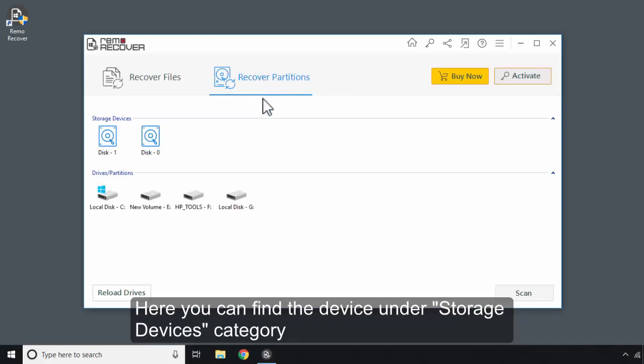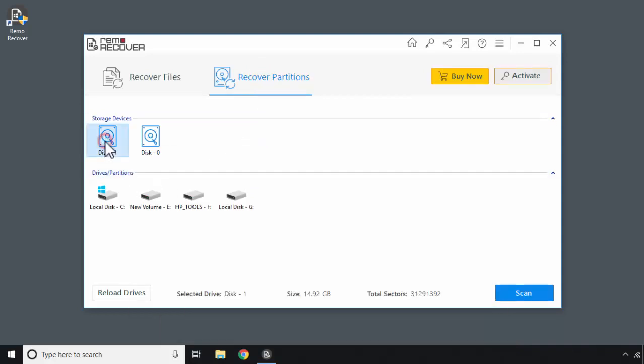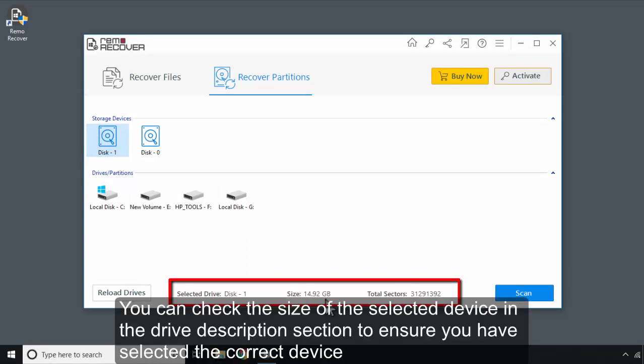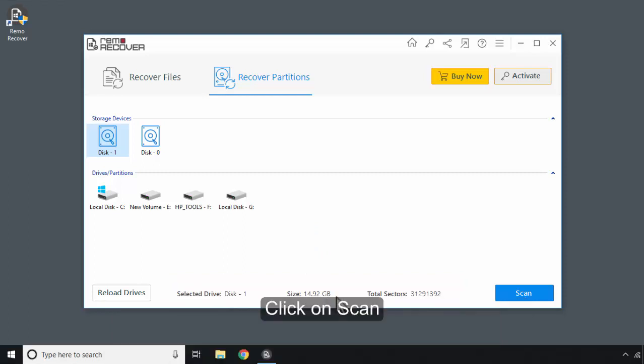Here, you can find the device under Storage Devices category. You can check the size of the selected device in the Drive Description section to ensure you have selected the correct device. Click on Scan.